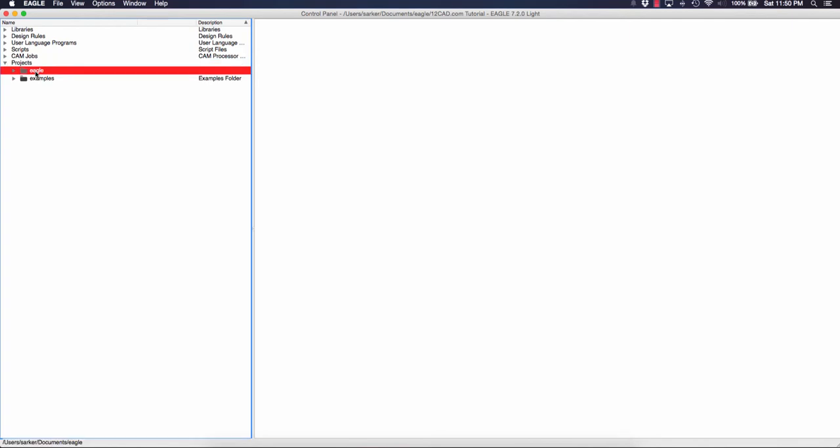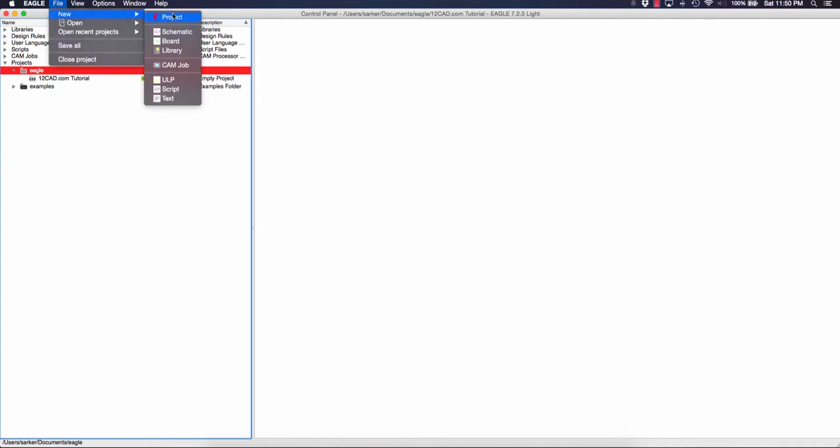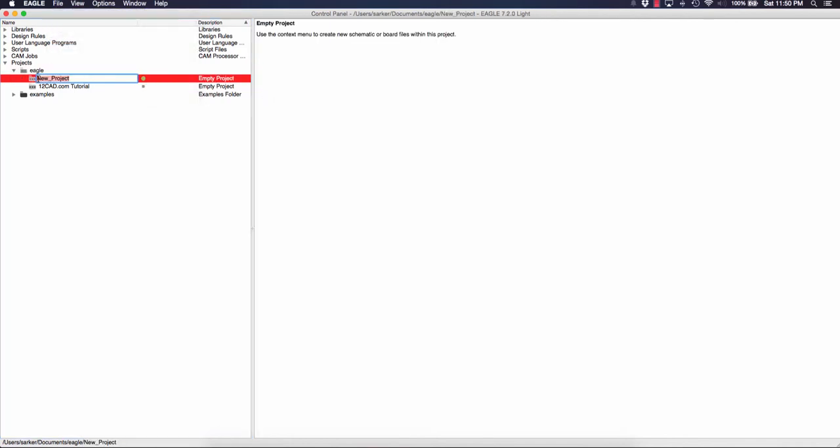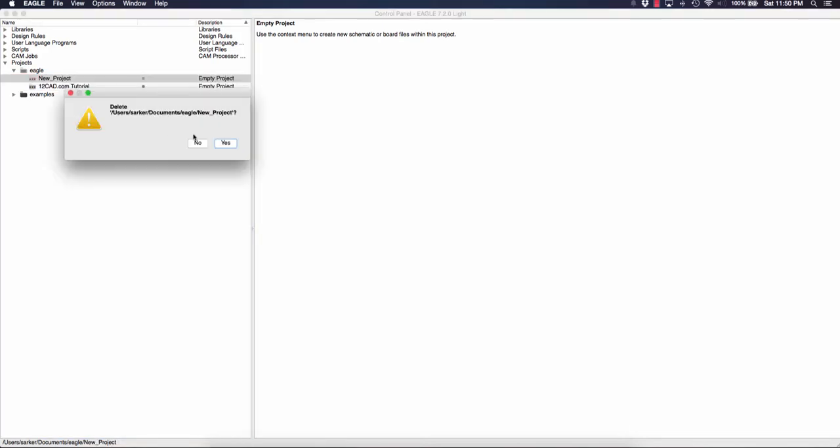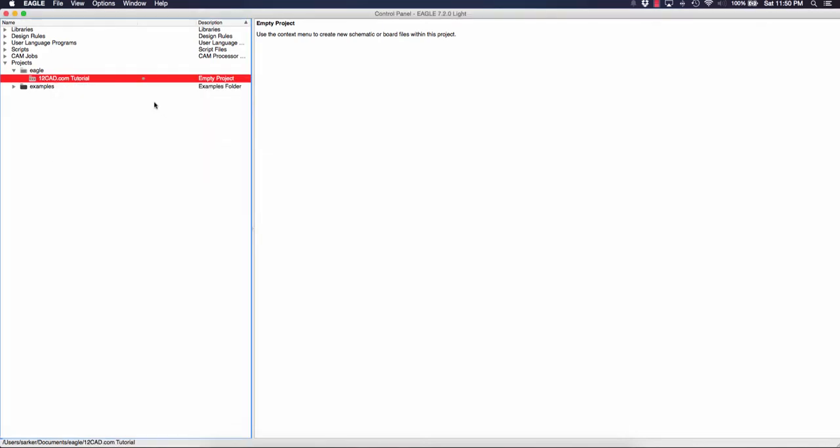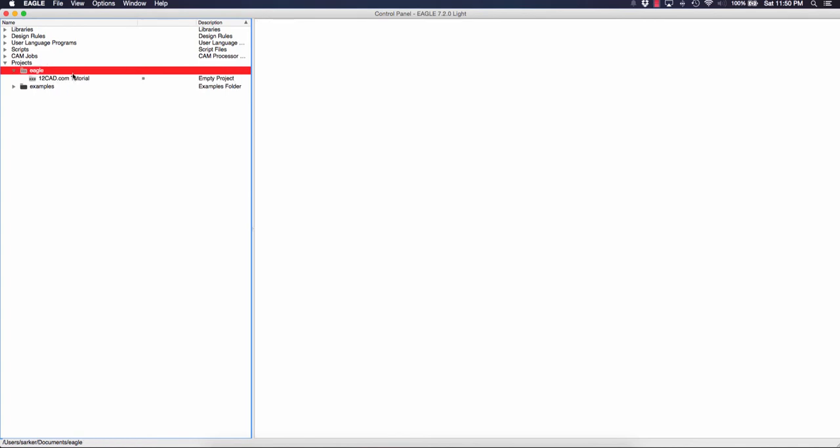I've already created one here, you can see 12CAD.com tutorial. You can do this by going to file, new project, and entering in the information. However, we will stick with the one I've already created for simplicity.